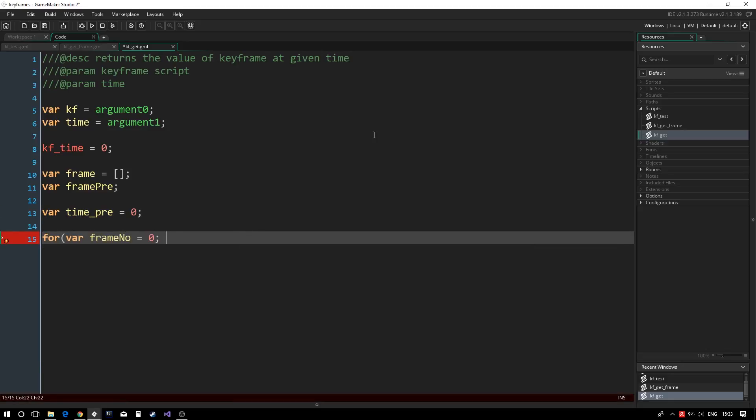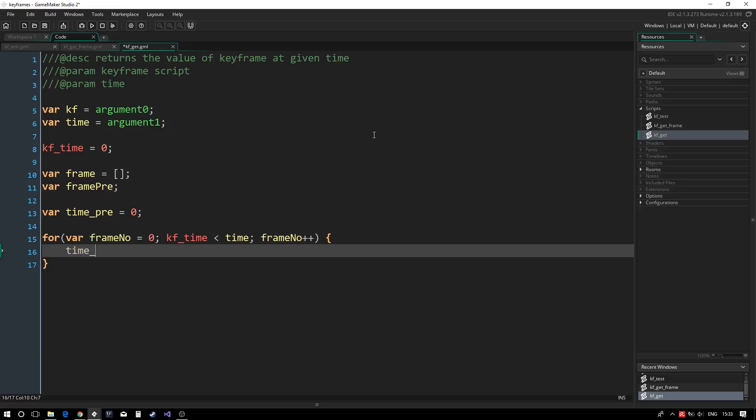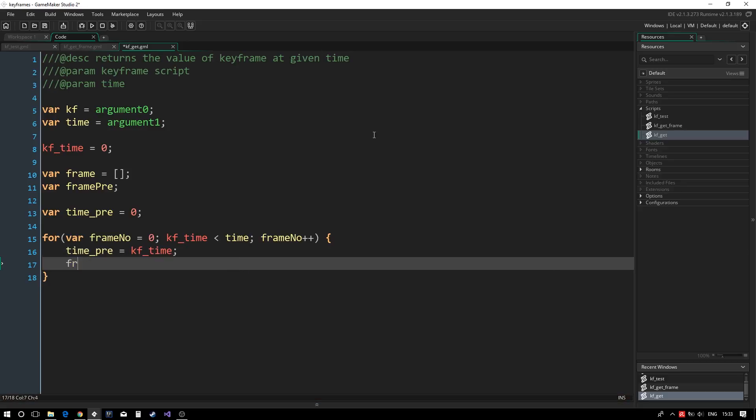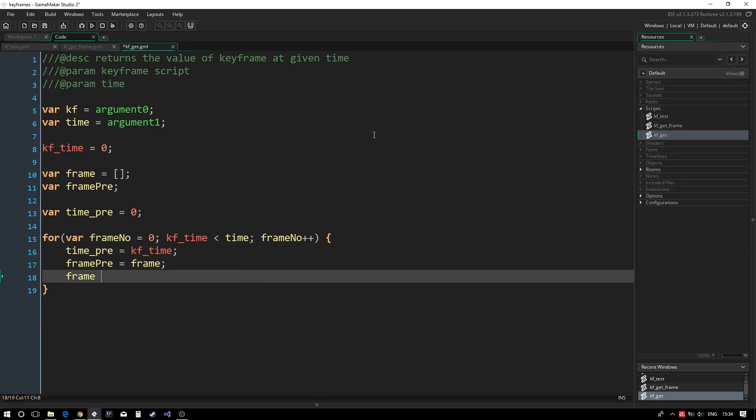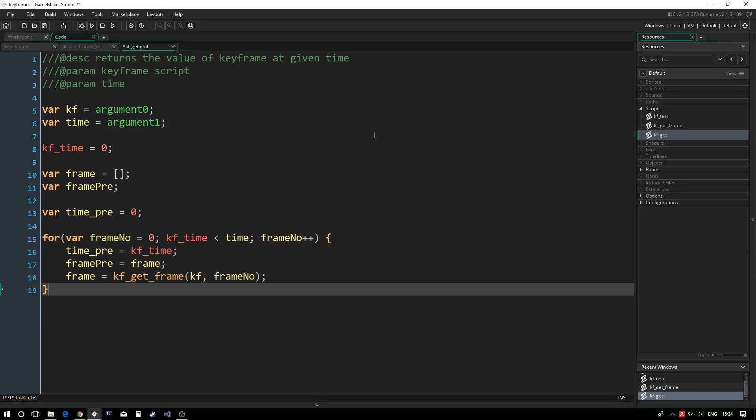We then use a for loop to get the first frame after our time value. This is done by getting each keyframe from the animation until kf time gets greater or equal to our time value. We also keep track of the previous frame.